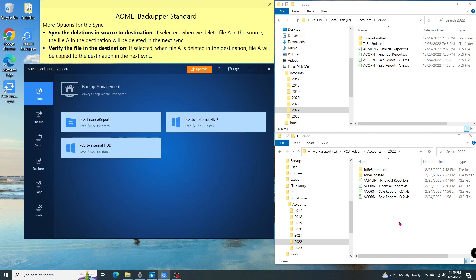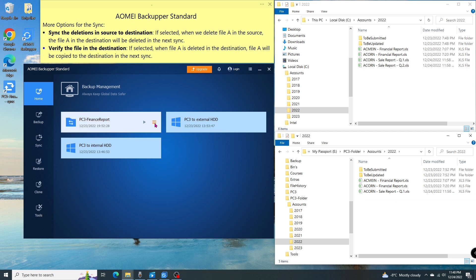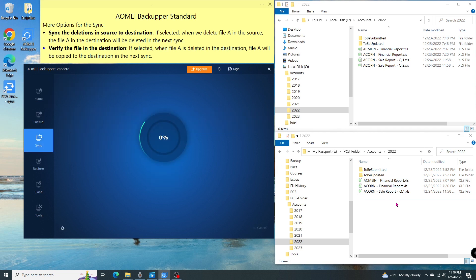Then go to the destination and delete the Q2 file, let's say by accident. Then start sync now. You will see the Q2 is copied over again.